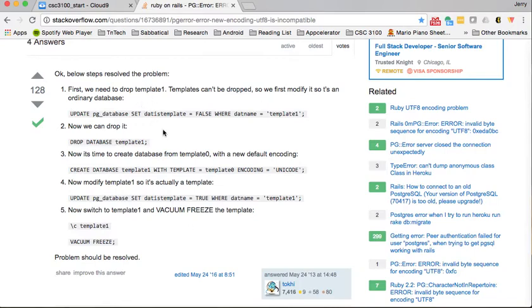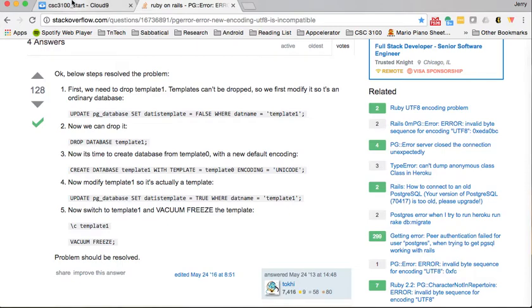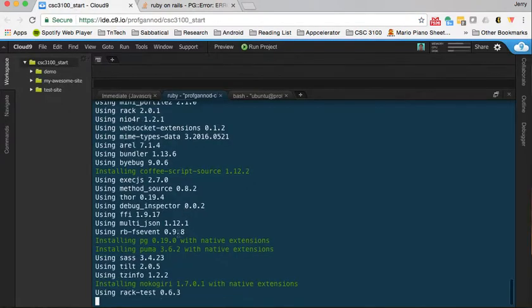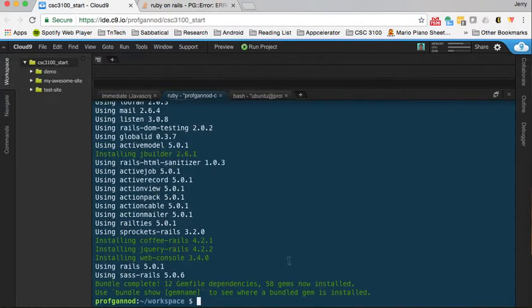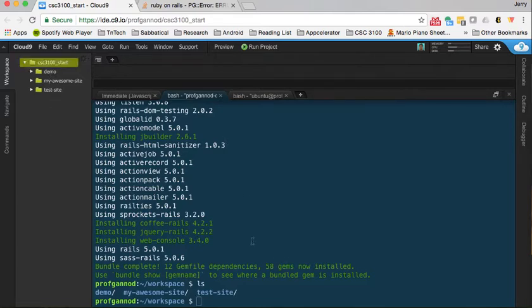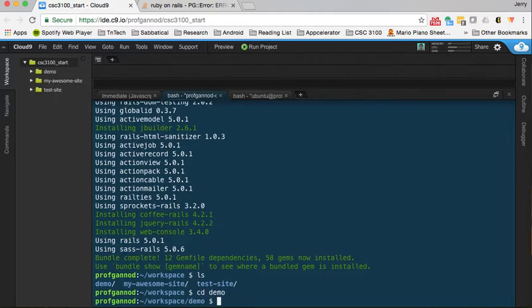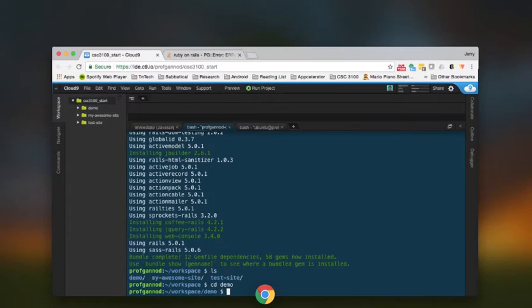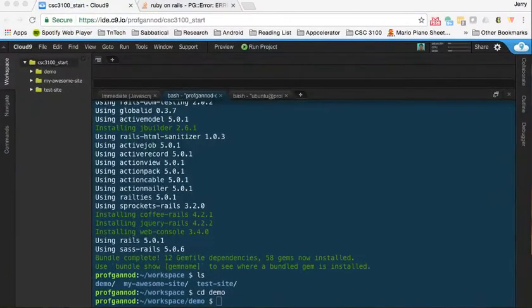When we try to create our database as we create our application, we're going to end up having a conflict between the type of encoding for the data, so we're going to want to change that. The application is all created now. If I do an ls, you'll see I've got a new directory called demo that appeared up here in the navigation. This is our application for the project. I'm going to change directory into that.